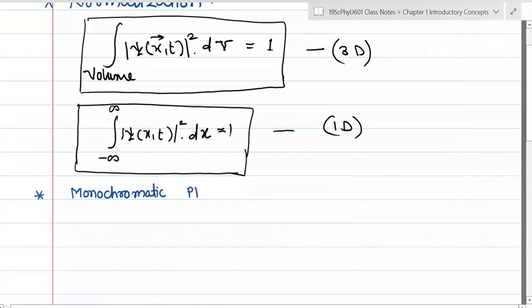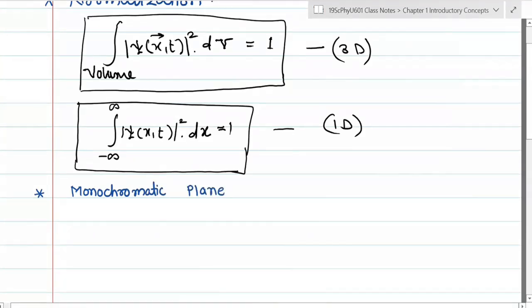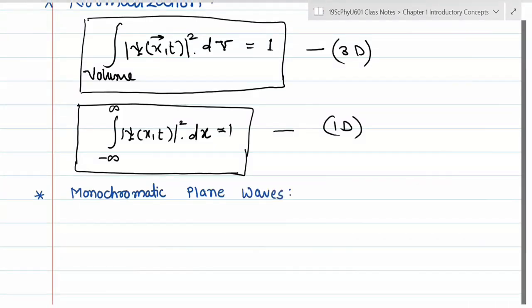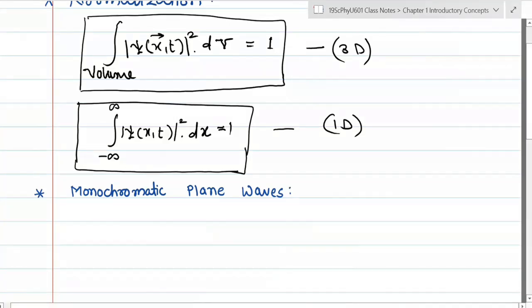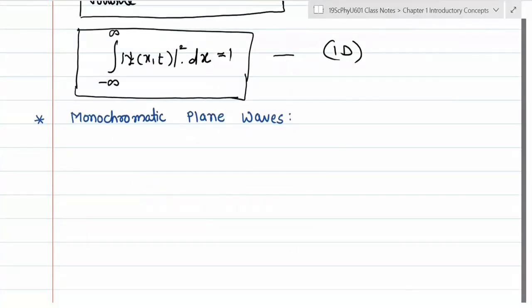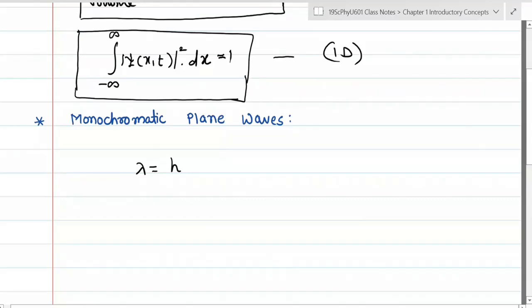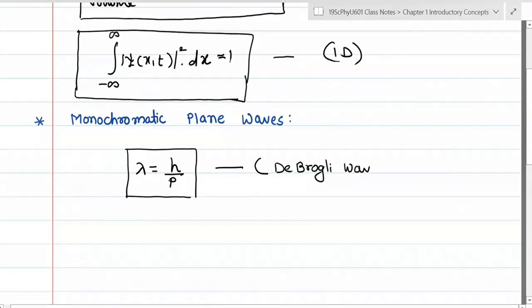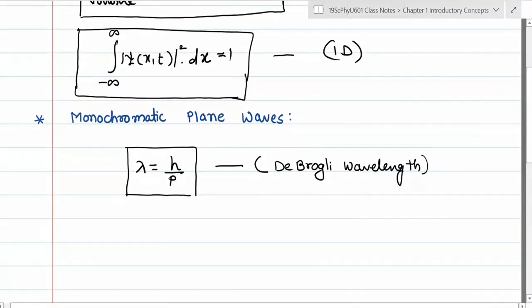What is a monochromatic wave? When do you say that a wave is monochromatic? Any wave which has a single wavelength is called a monochromatic wave. We are discussing monochromatic waves because of the De Broglie wavelength equation — the wavelength of matter waves.